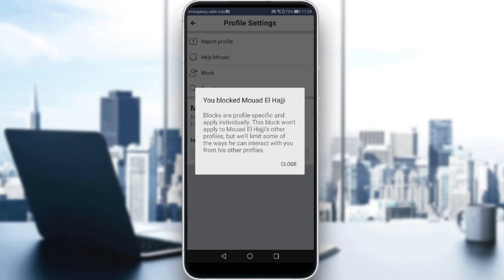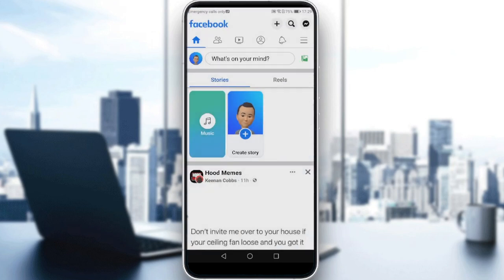Blocks are profile-specific and applied individually. This block won't apply to this user's other profiles, but will limit some of the ways they can interact with you from their other profiles. Just go and click Close.